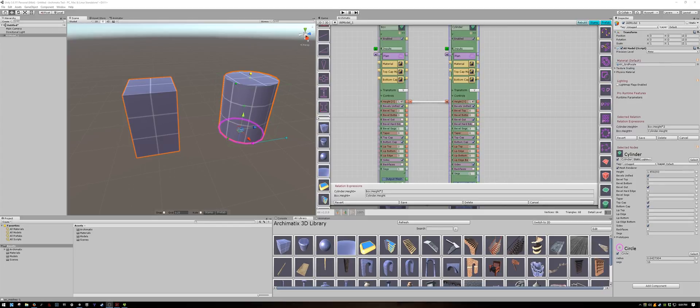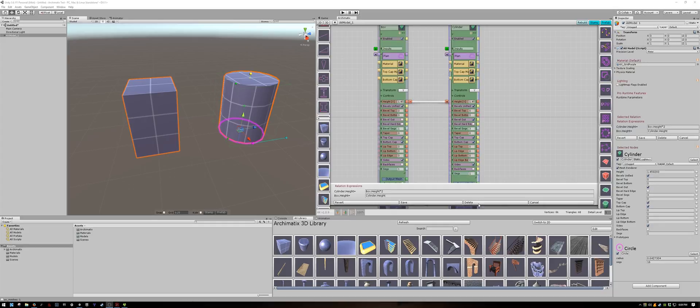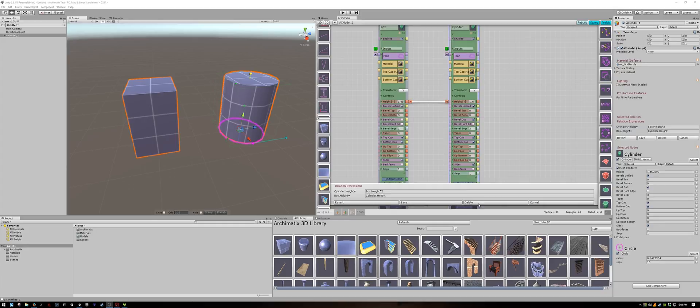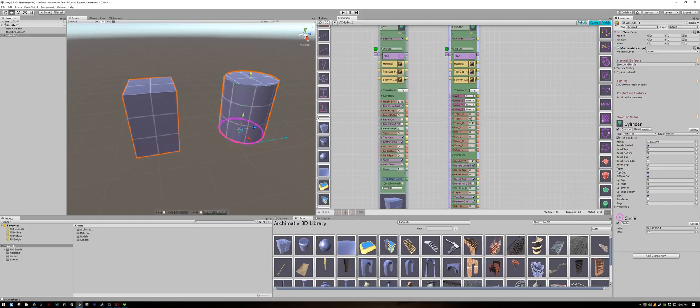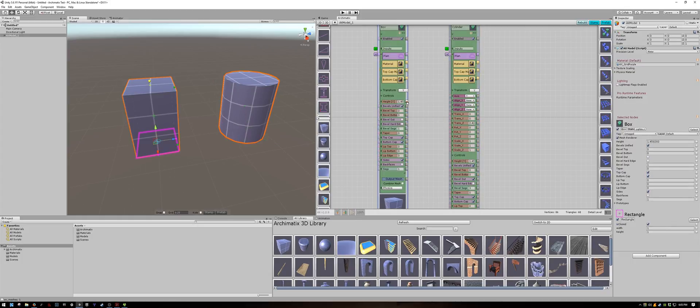The parameters that you relate with expressions don't have to be matching. I don't need to relate the height of one object to the height of another. Let us delete this expression. I'll click the delete button in the bottom and relate the height of the cube to another control of the cylinder. Perhaps under transform I will select the translate Y, which is how high the cylinder is above the ground.